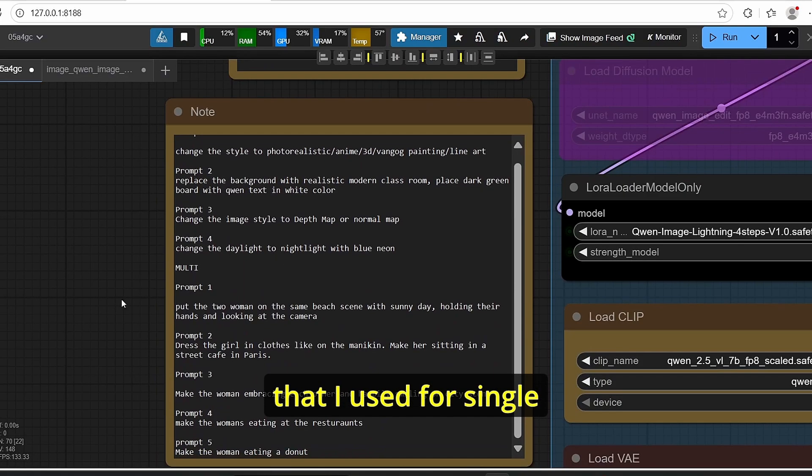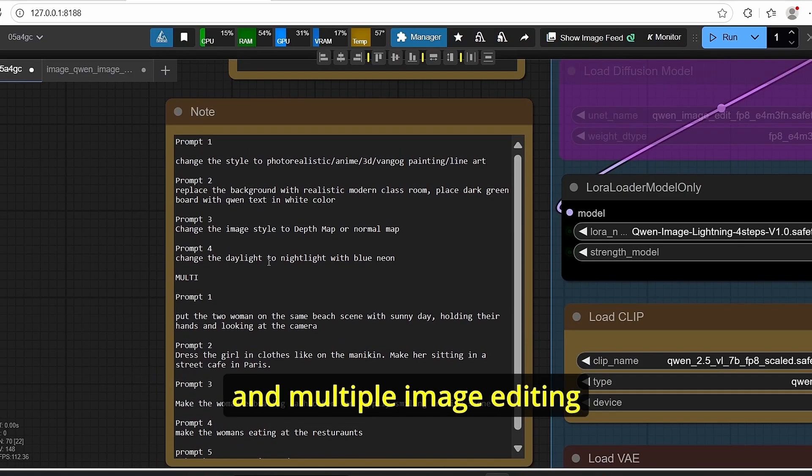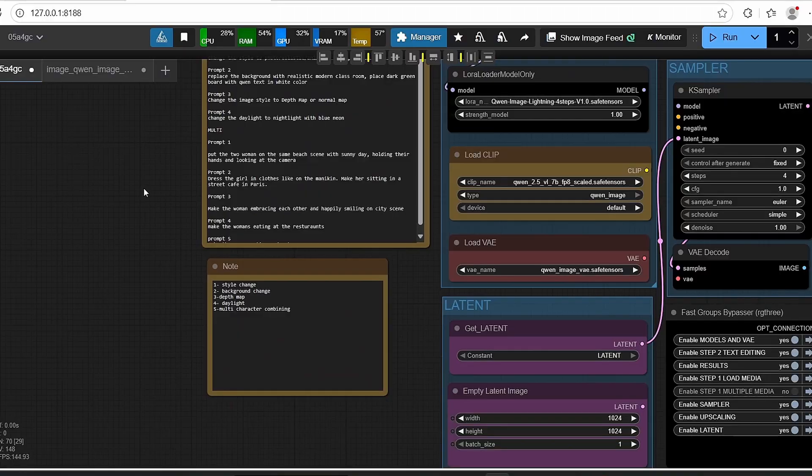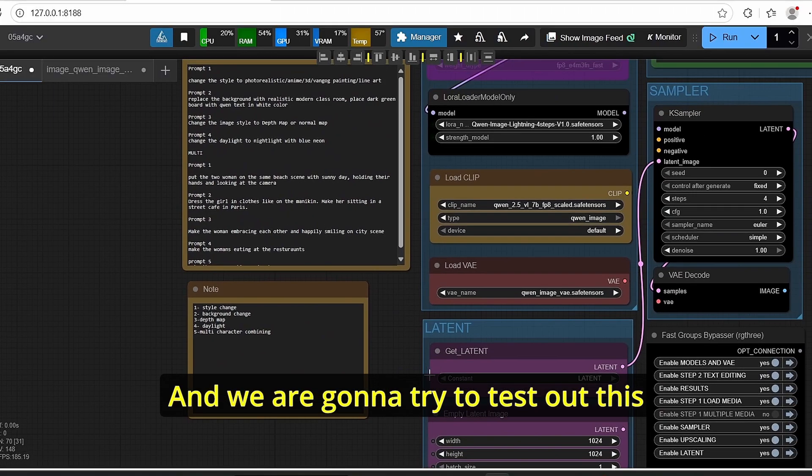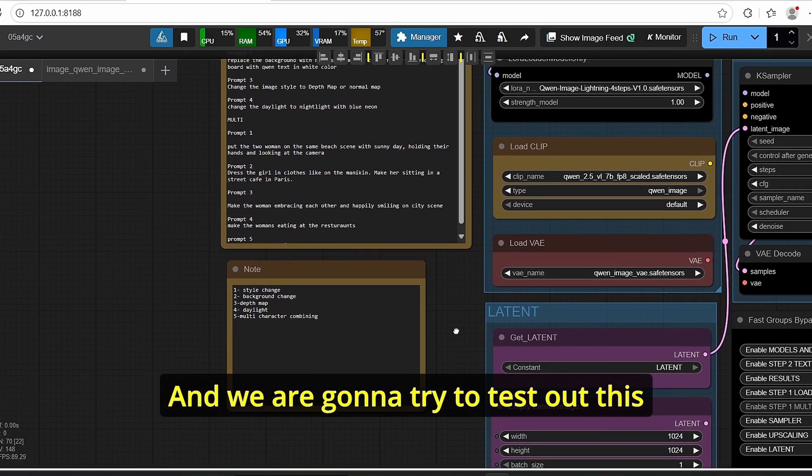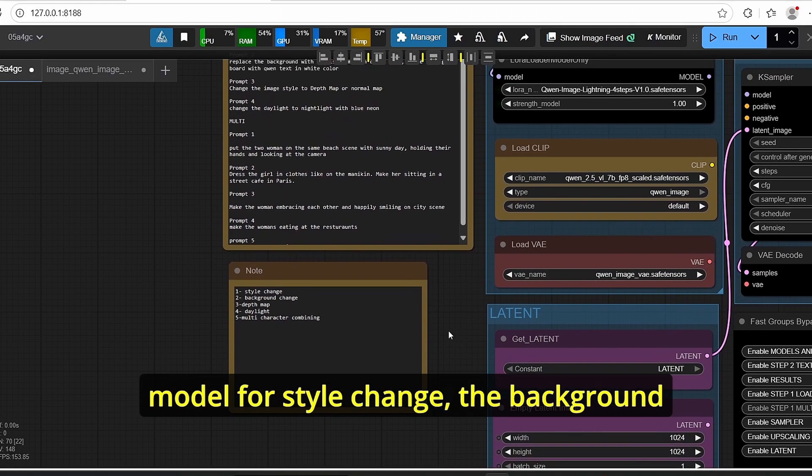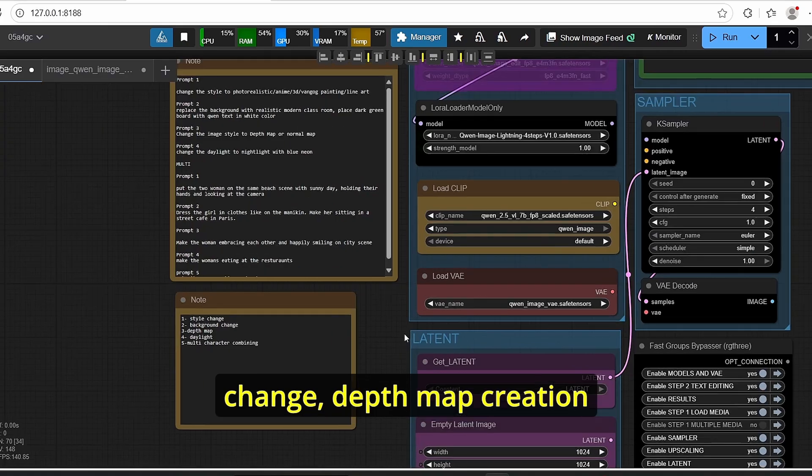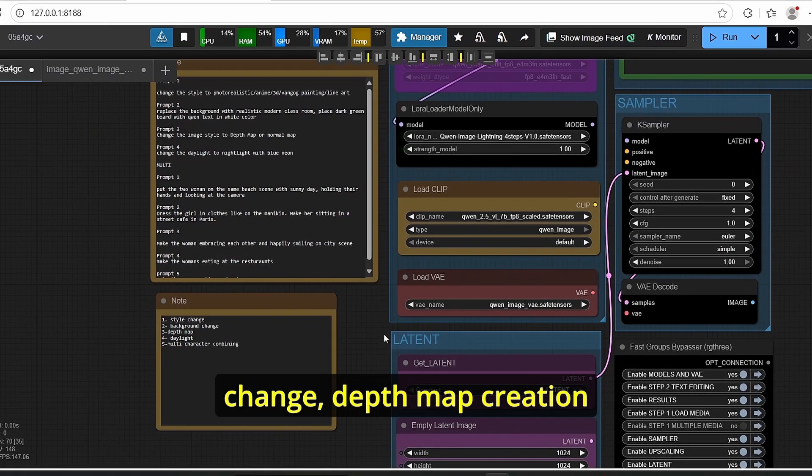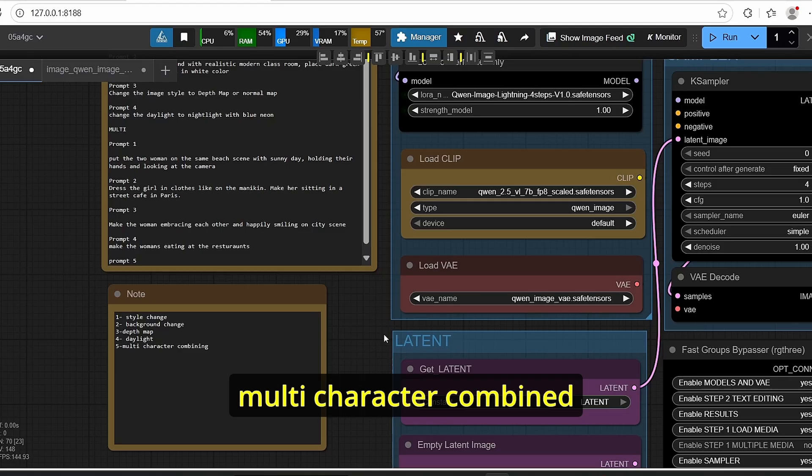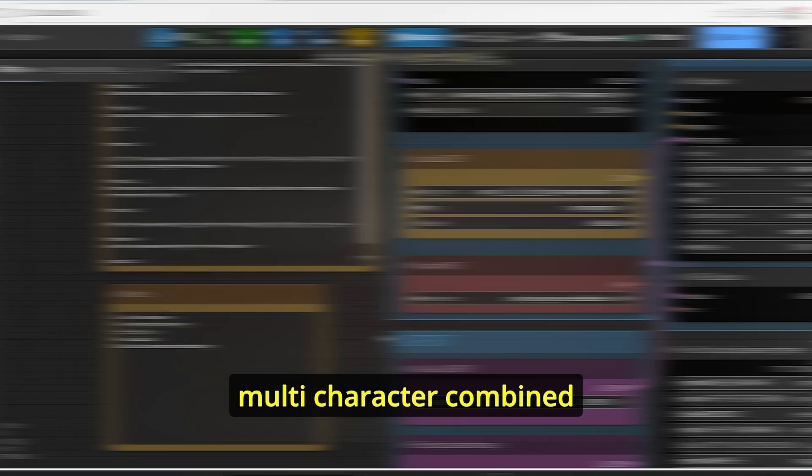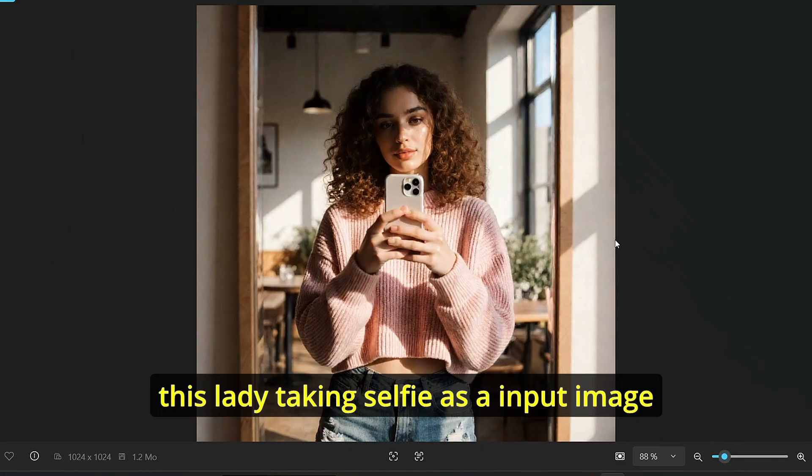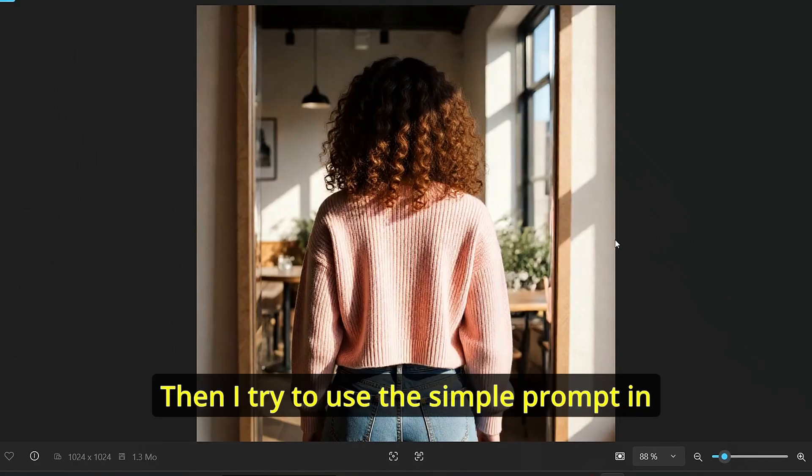Okay, I also here added a series of prompts that I used for single and multiple image editing and we're going to try to test out this model for style change, the background change, depth map creation, the lighting change of an image, and also multi-character combine.